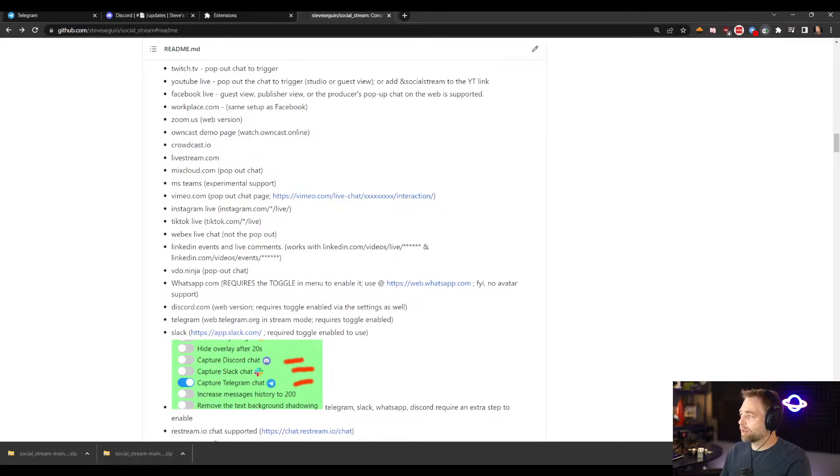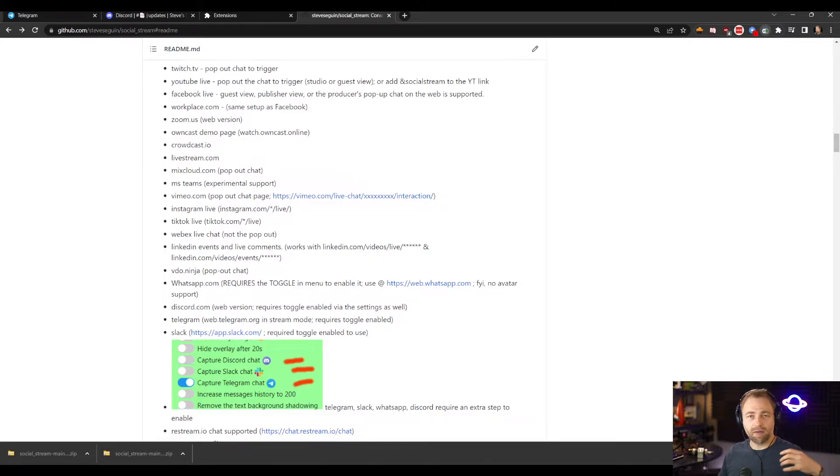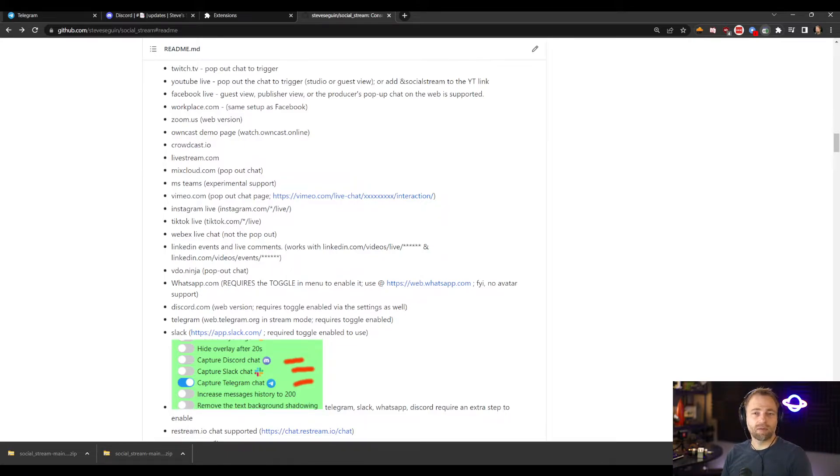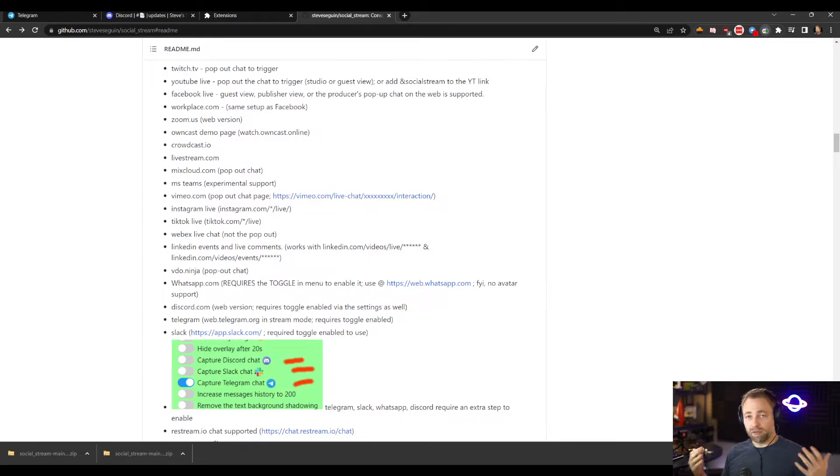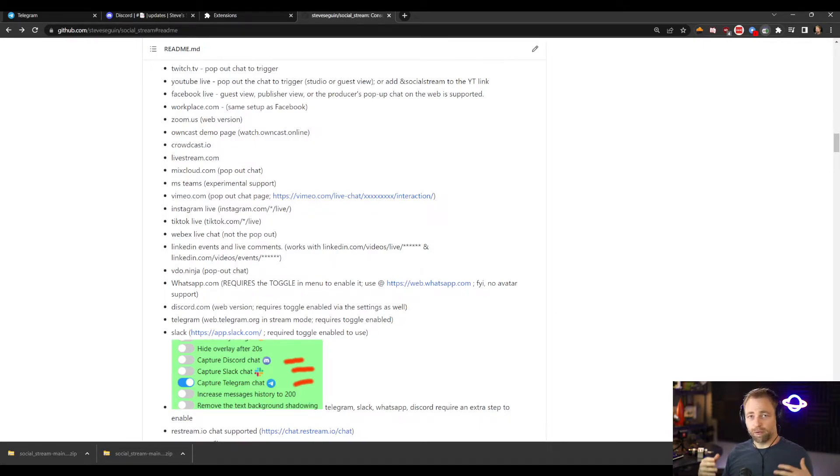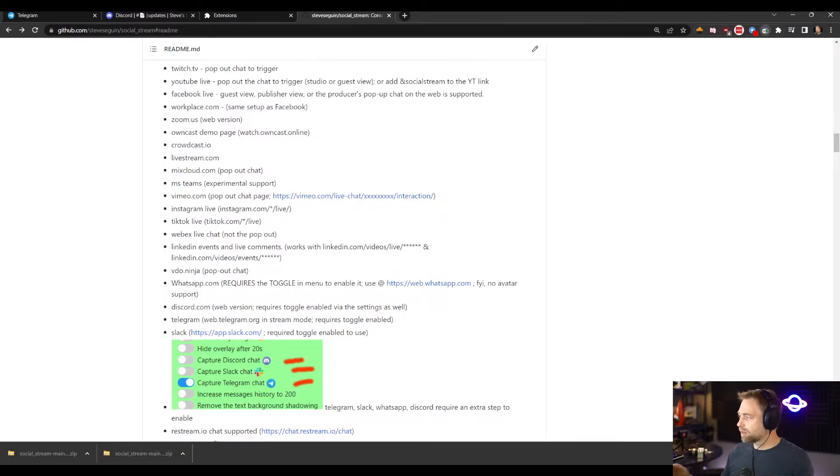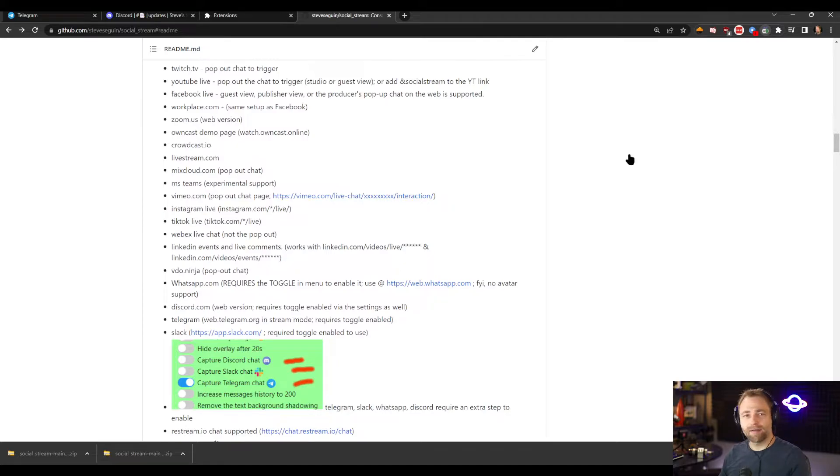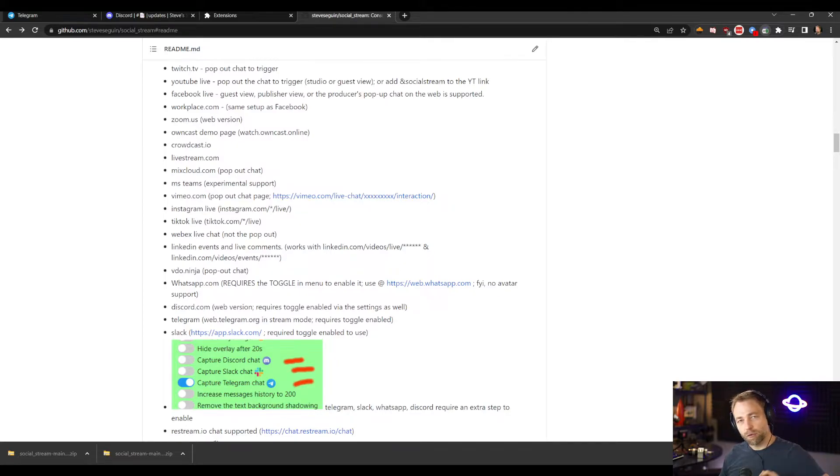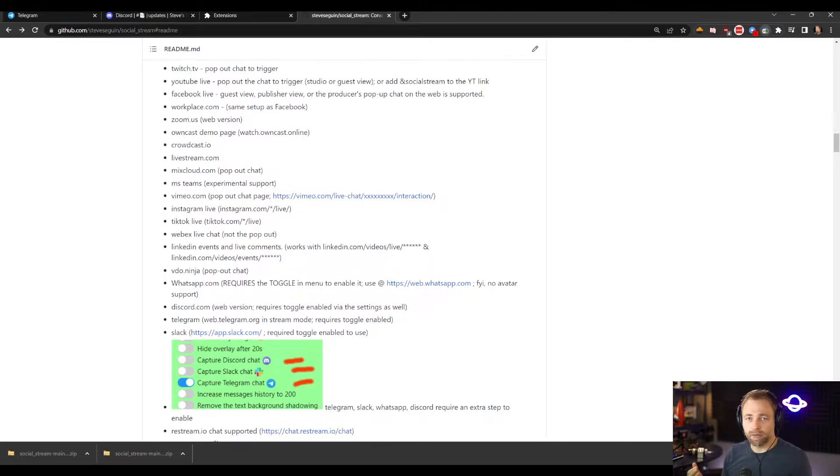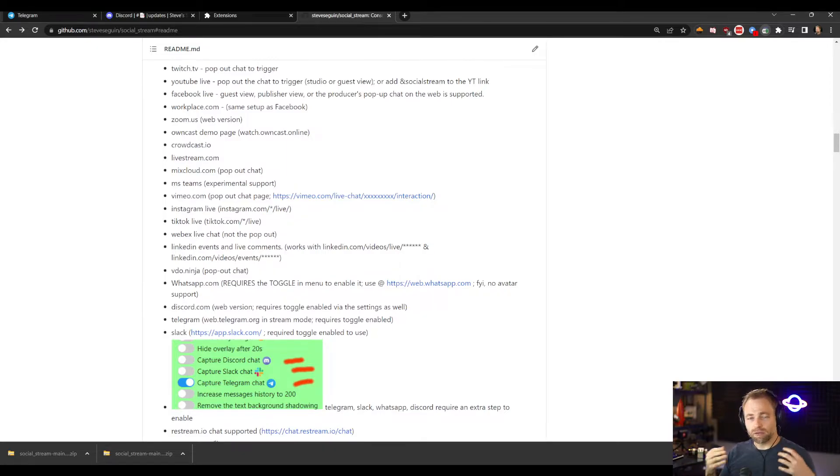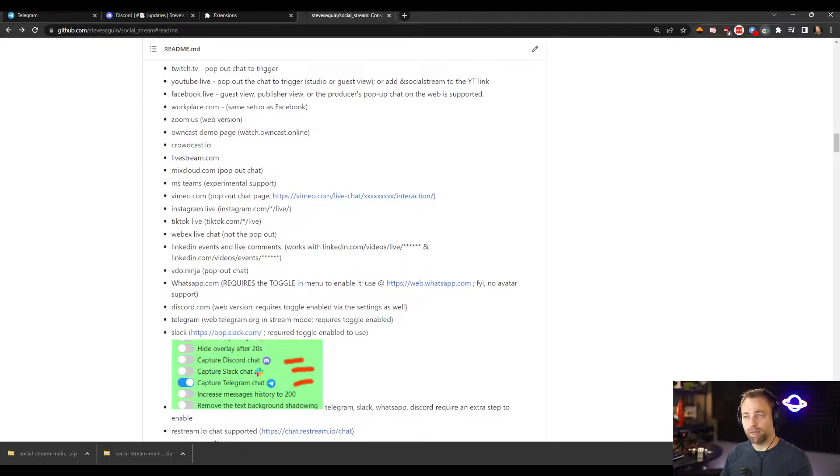So what you need to do to make it work for Discord, Slack, Telegram, and WhatsApp, there's an extra step because these are such commonly used apps and you may not want to leak personal information, and because these are often also considered private communications, Social Stream will not automatically work with them.